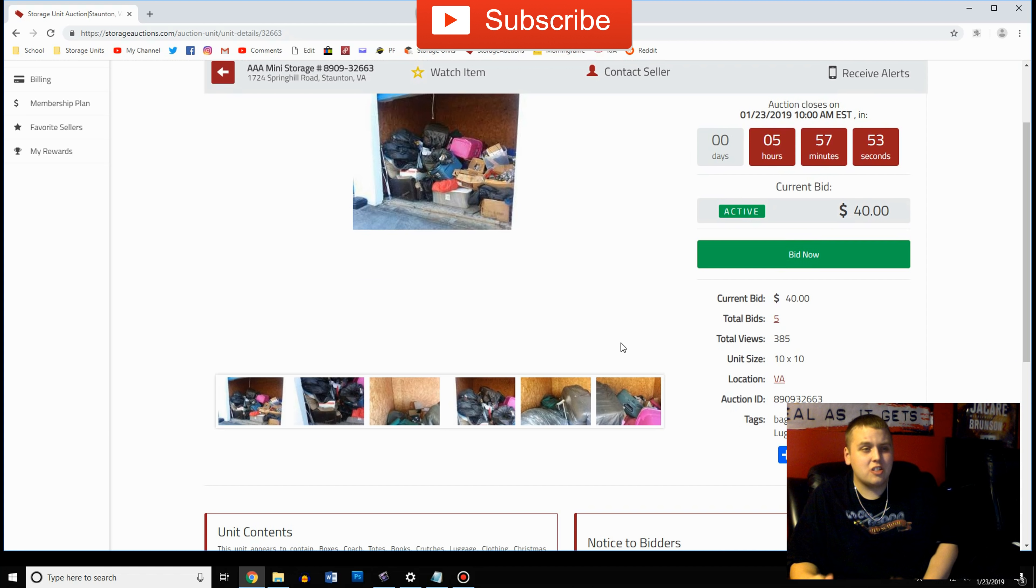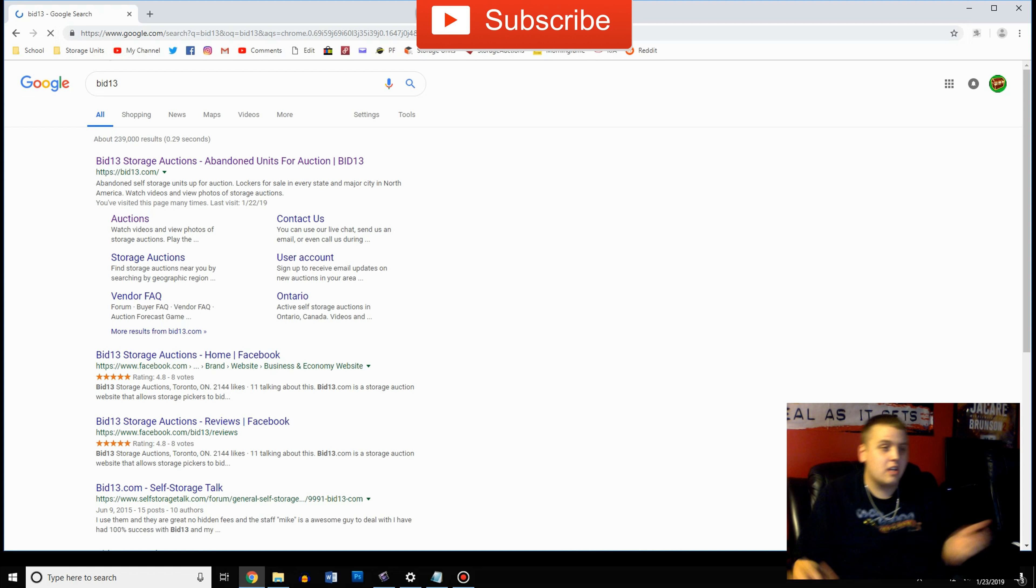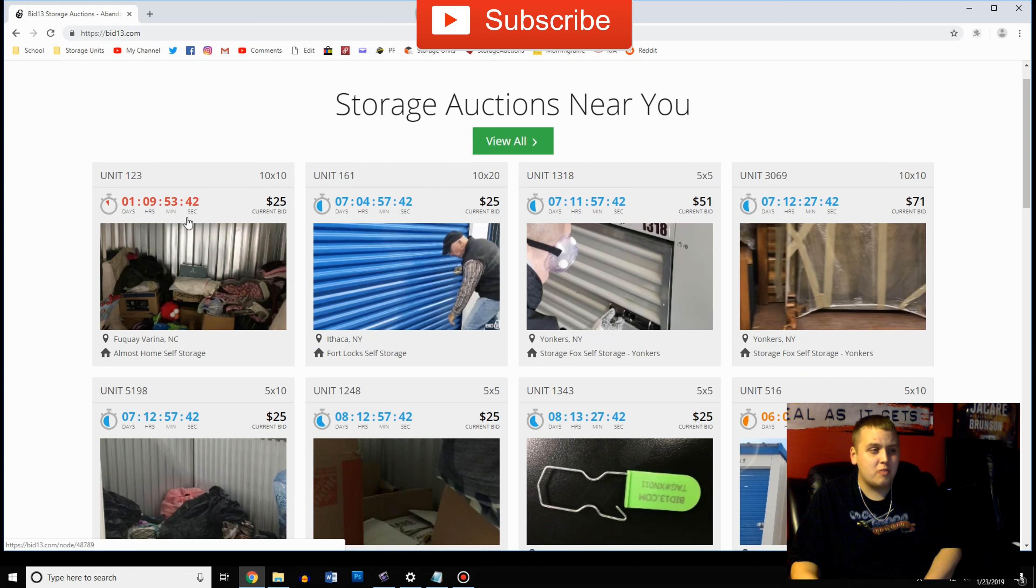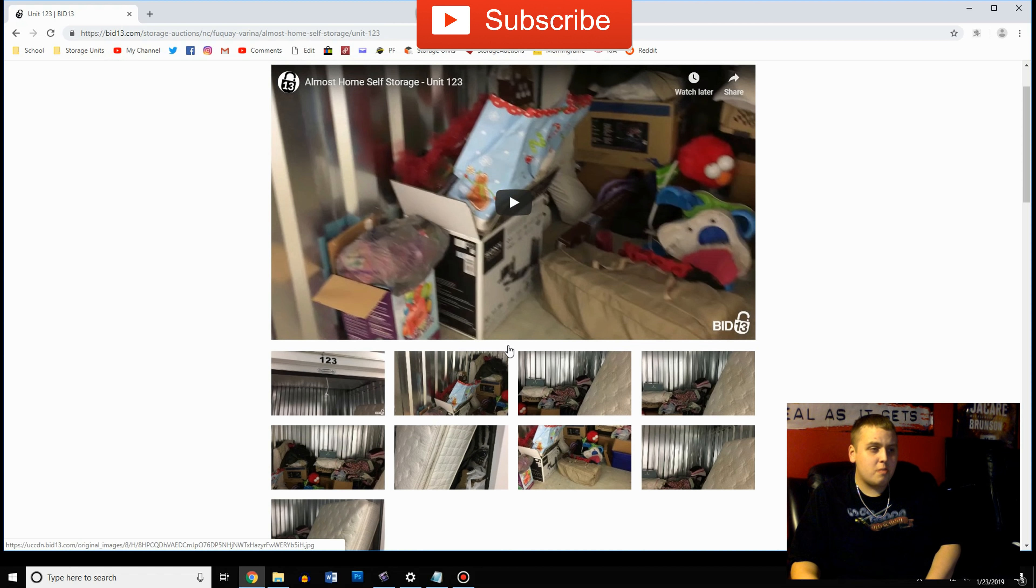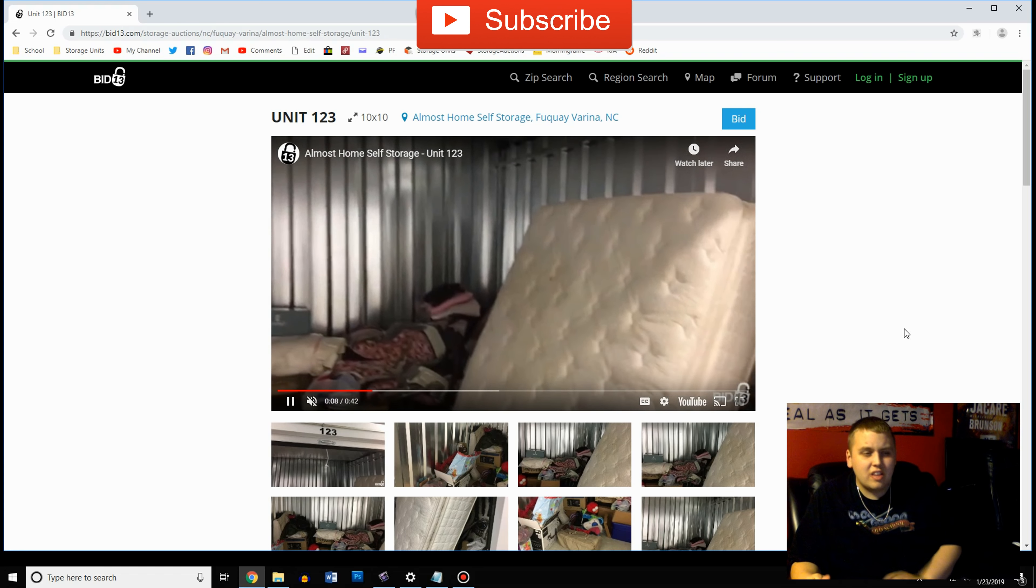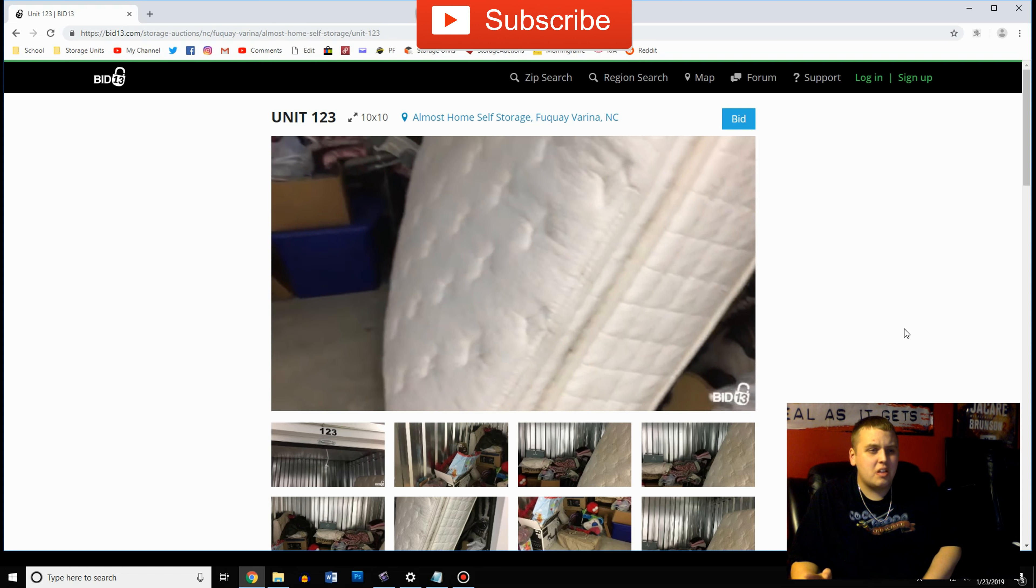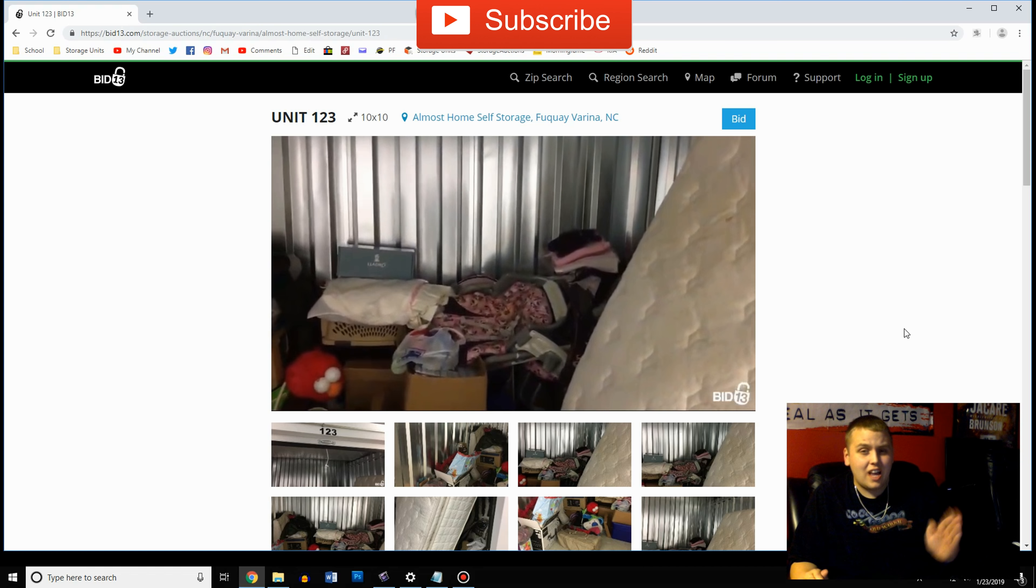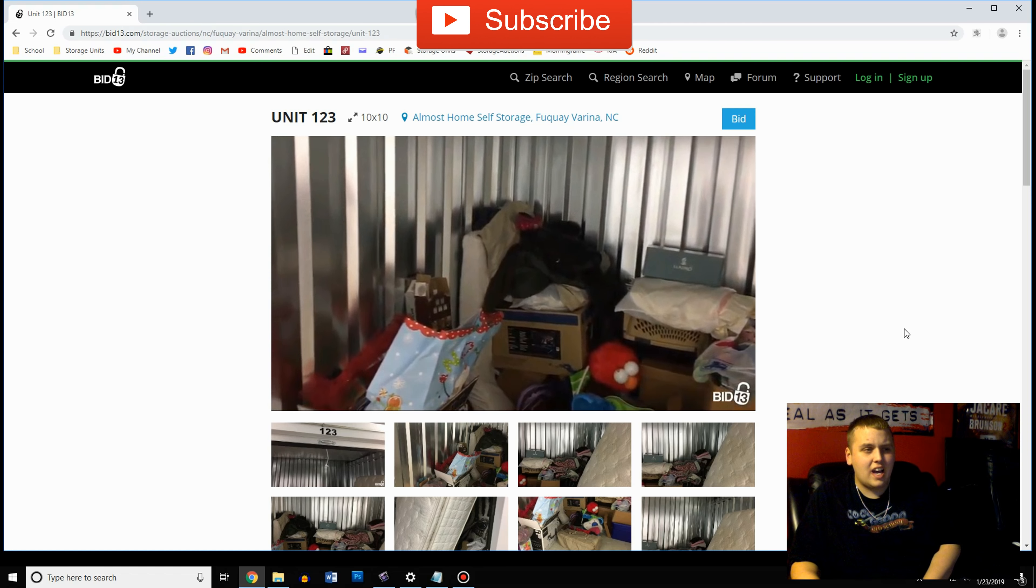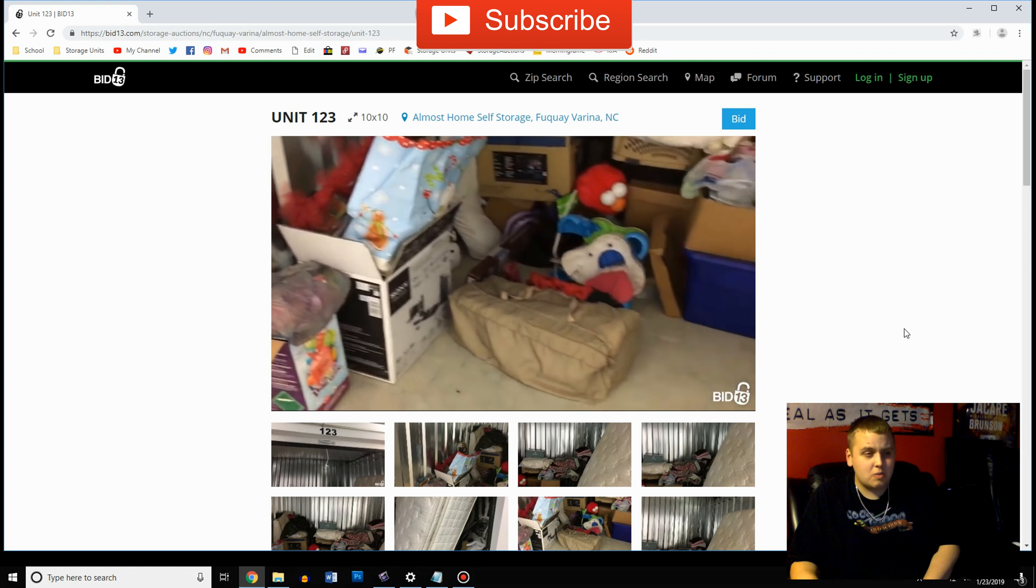Now there's two more websites I want to talk about even though I don't use them much because they don't post very many auctions in my area. The first one is Bid13. A lot of people do love Bid13 and I think they have a great site and the way they do it set up is very well. They just don't post many auctions in my area. But when you click on an auction they not only have pictures, they actually have a YouTube video for pretty much every single auction where they go through every little corner, crevice, behind everything and just show you the entire thing.